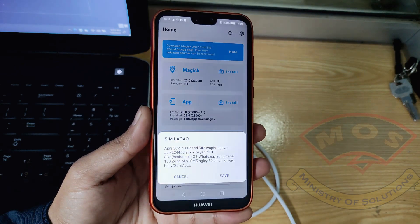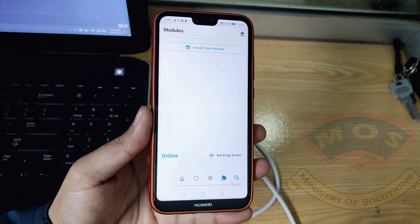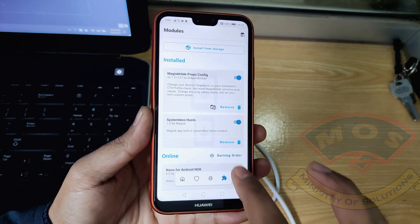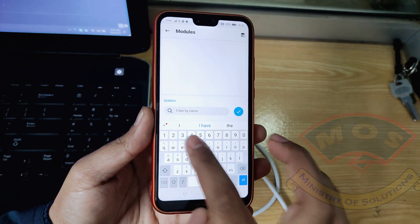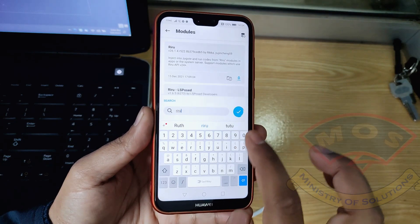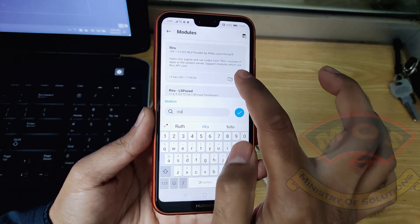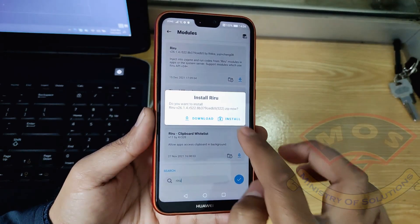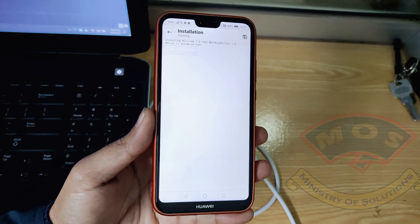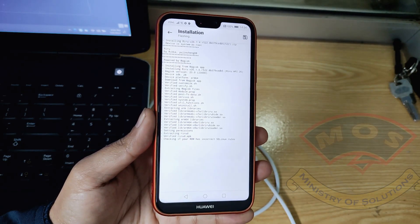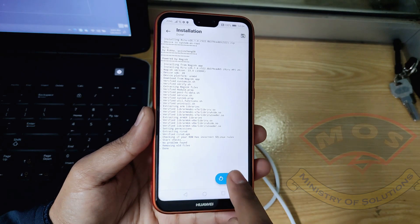Go to the Modules section again and search for 'riru'. Install the Riru module — you can see it at the top. After installing this module, tap Reboot and let the phone start normally.